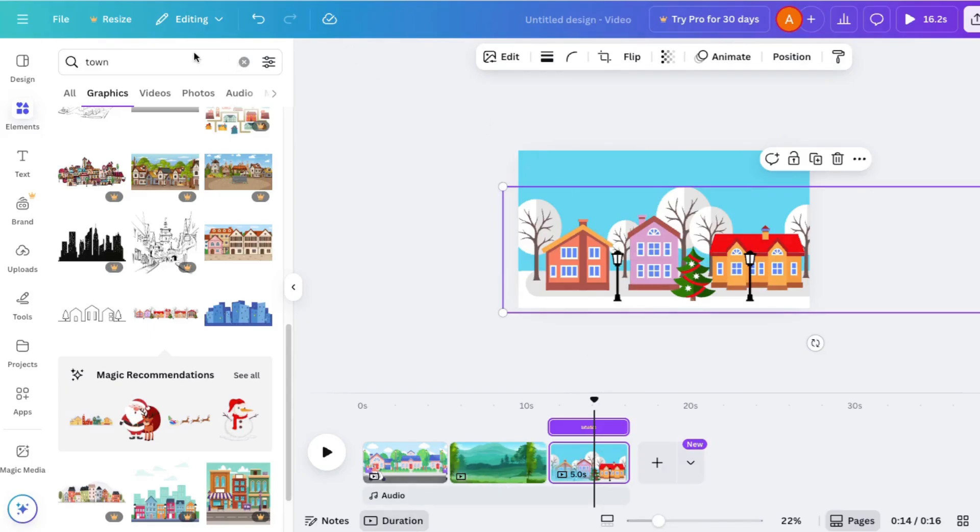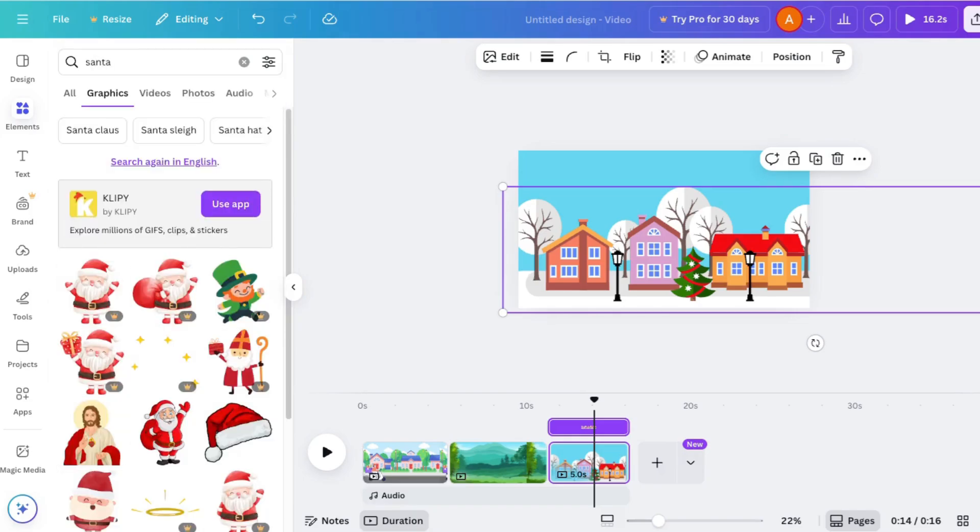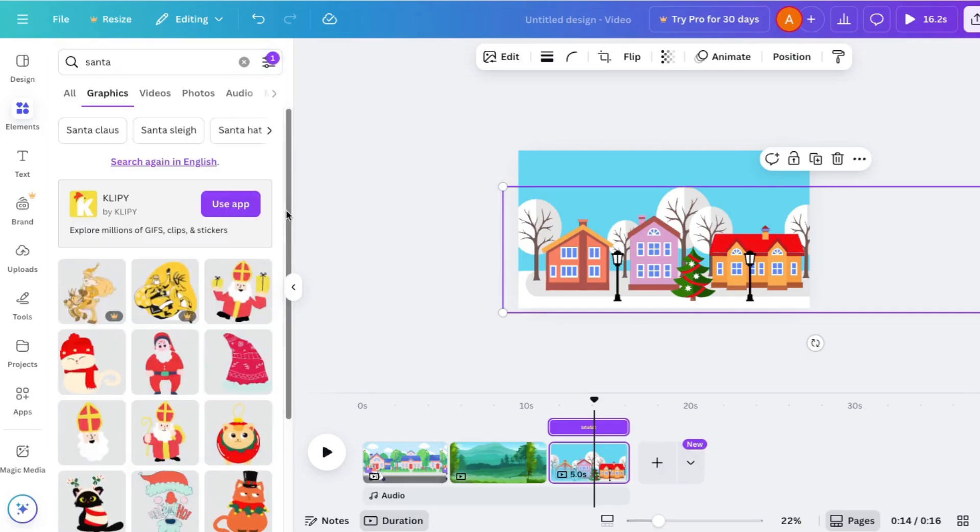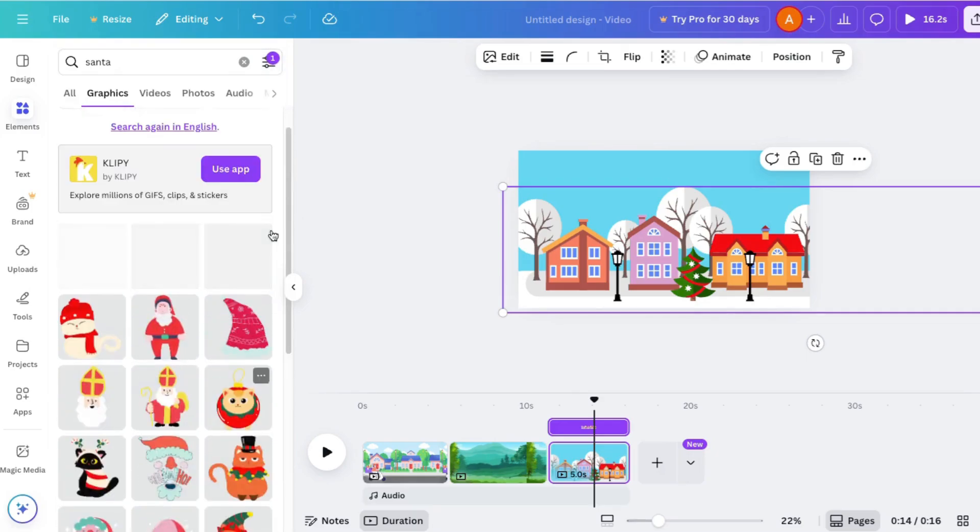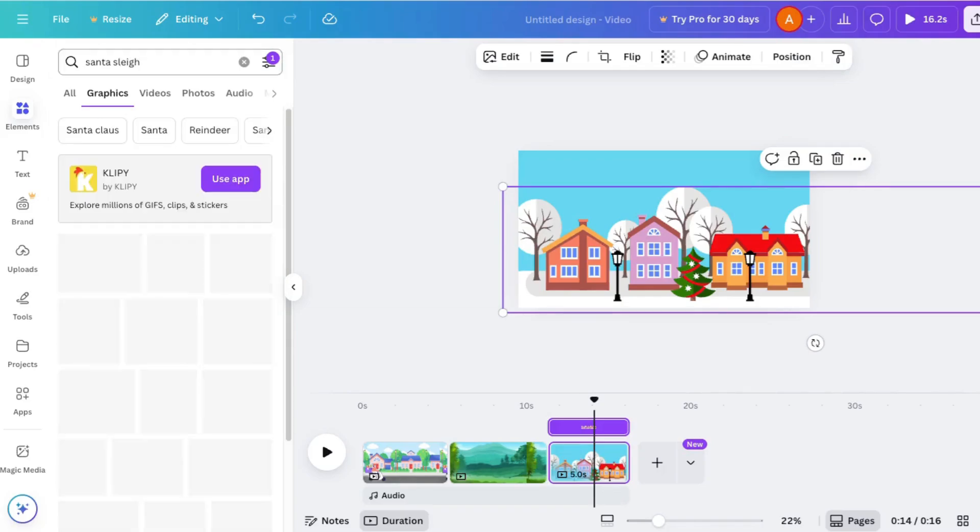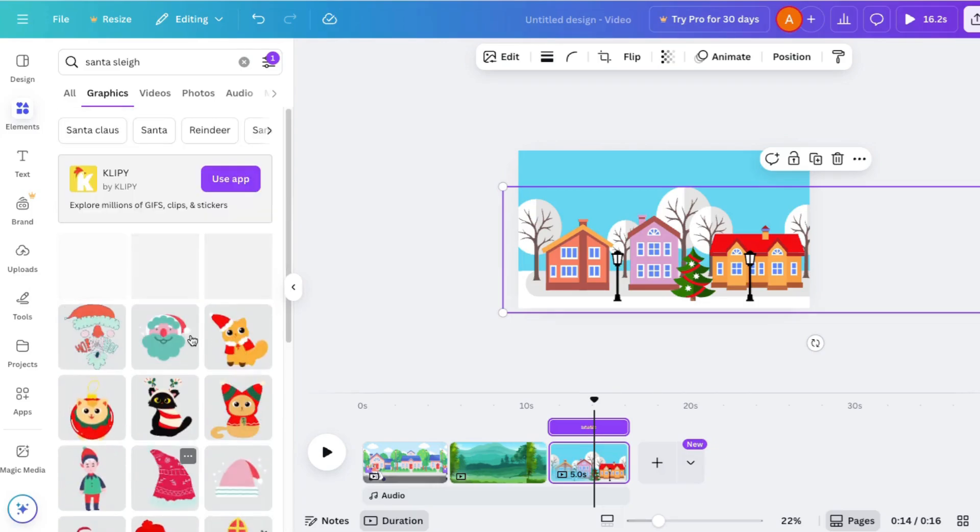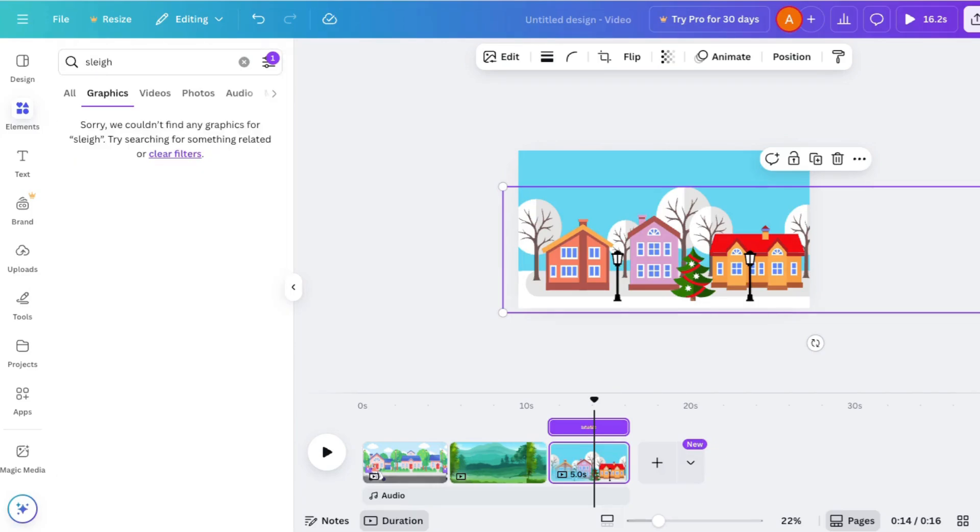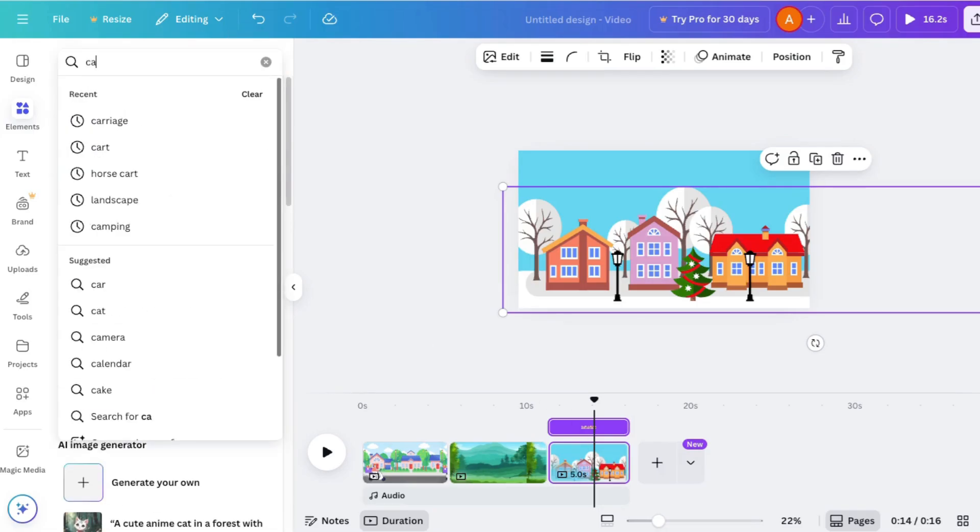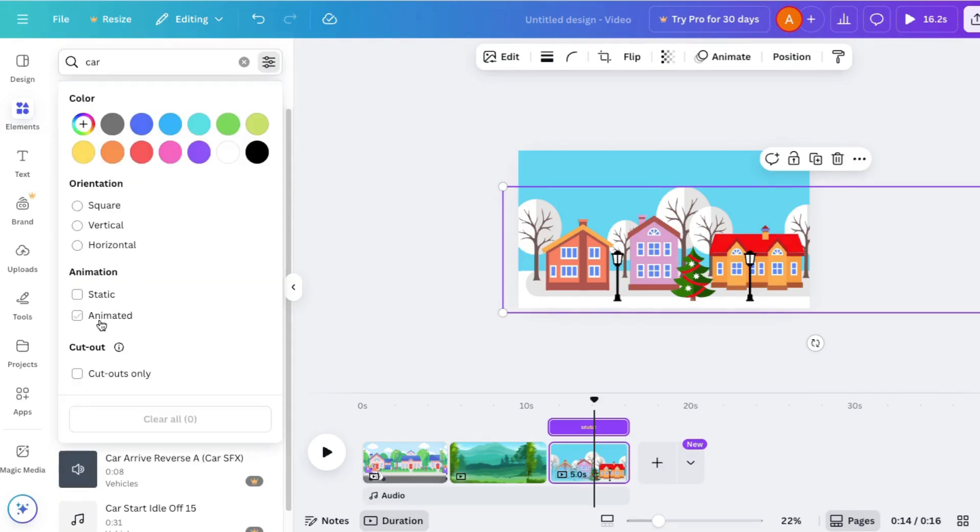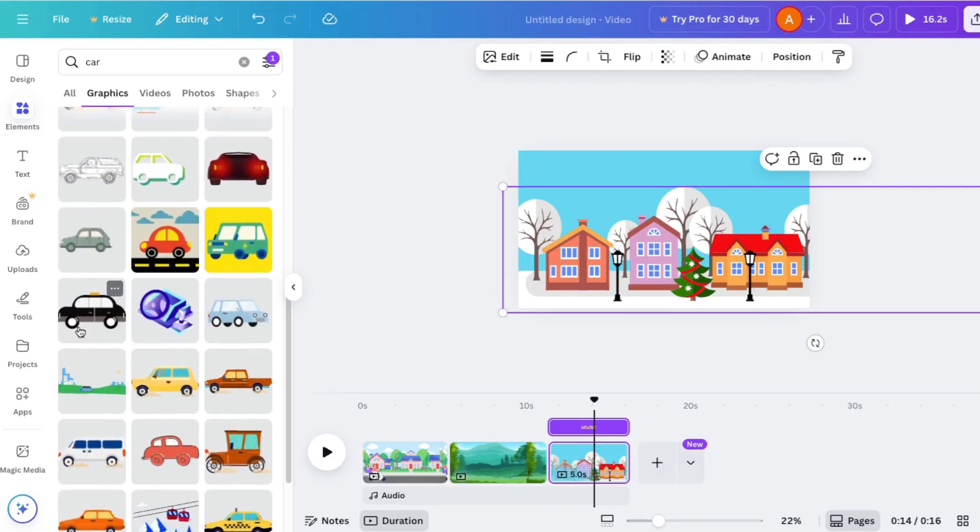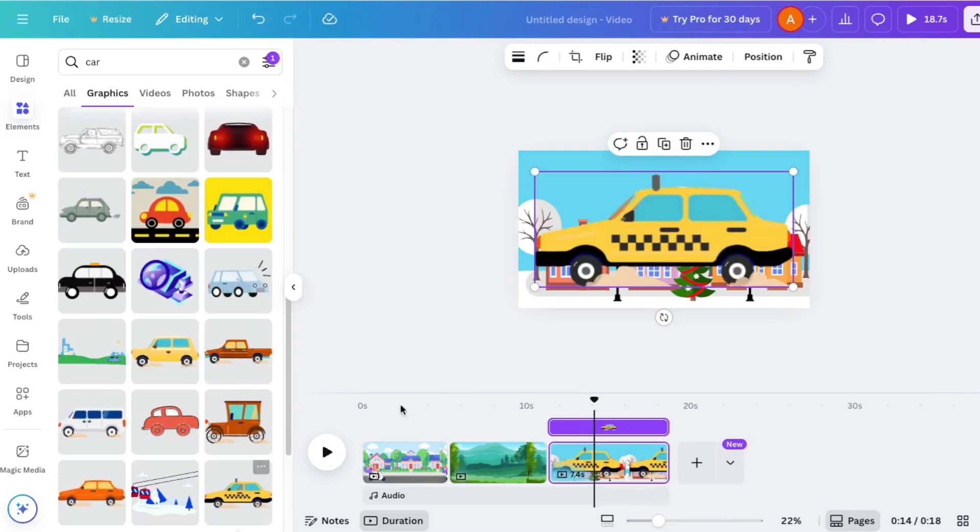So this time we'll try something different. Before we made the characters move. Now we're going to make the background move. So let's find a Santa. I'll click here to find one that's animated. Nope, I did not find anything that would work. All right, so let's look for some kind of car instead. Click here, choose animated, go to graphics and pick this taxi.